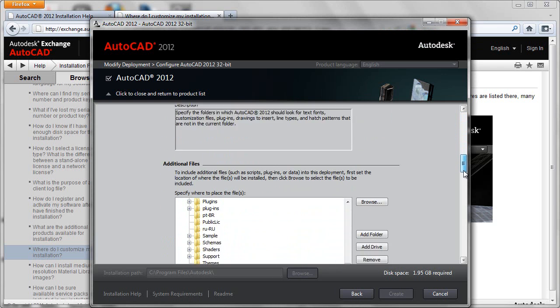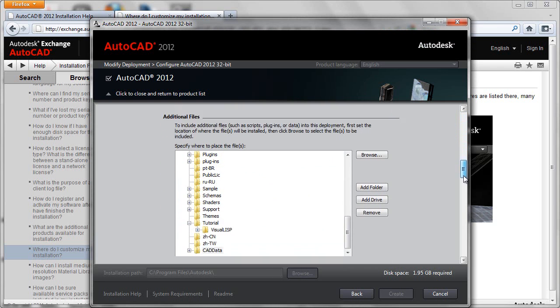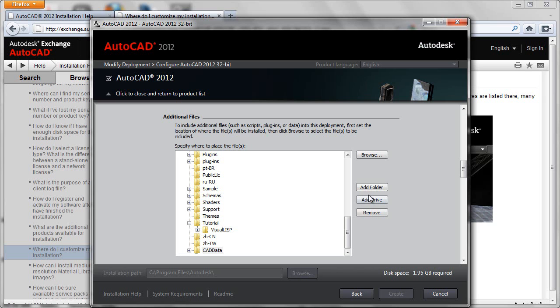So we're now scrolling down to the additional file section. Now what's useful here is that we can actually add in a new program folder to the deployment file set. So what we would do is say add a folder.